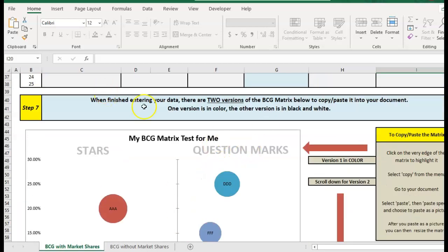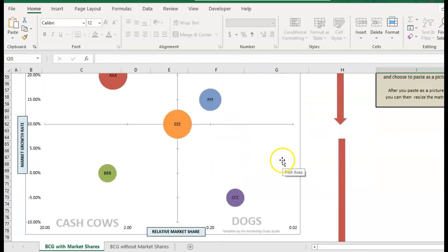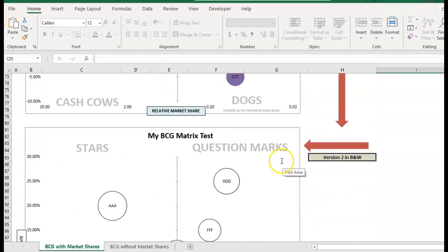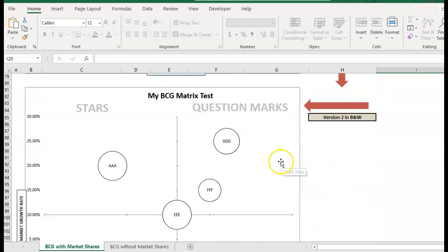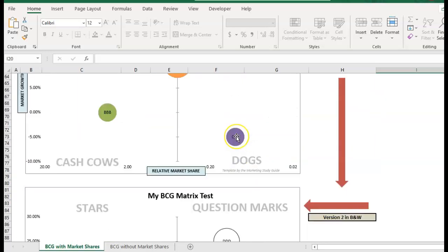Now under here there are two versions of the matrix. The first one's in color and if you scroll down you'll find the identical matrix in black and white.